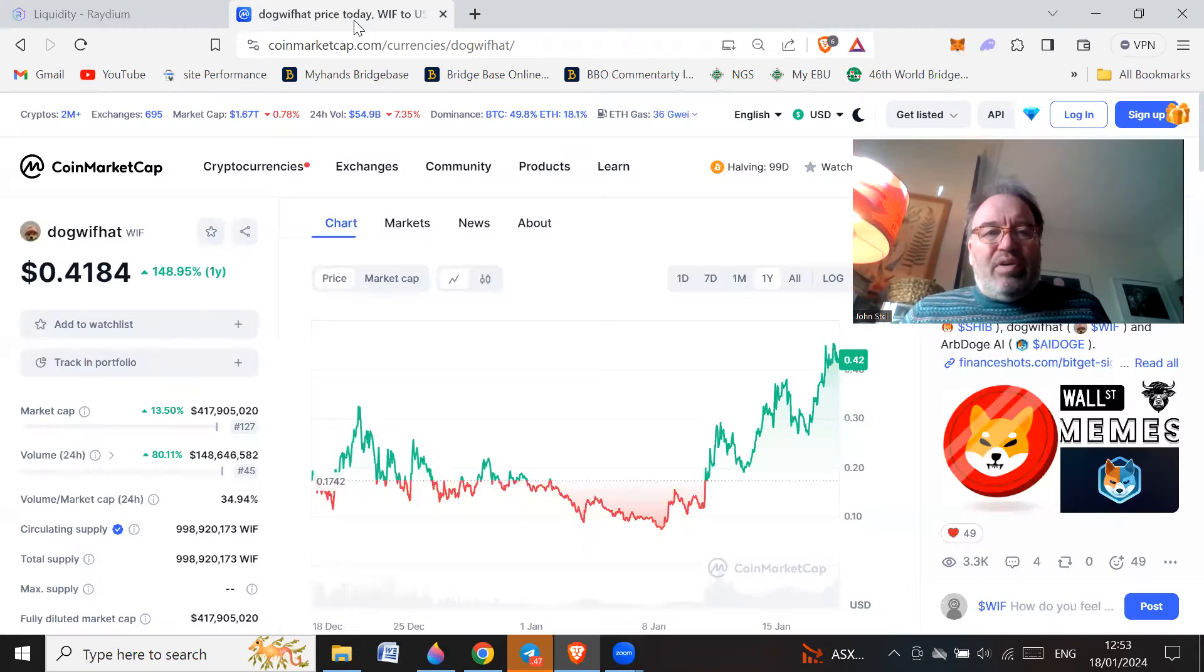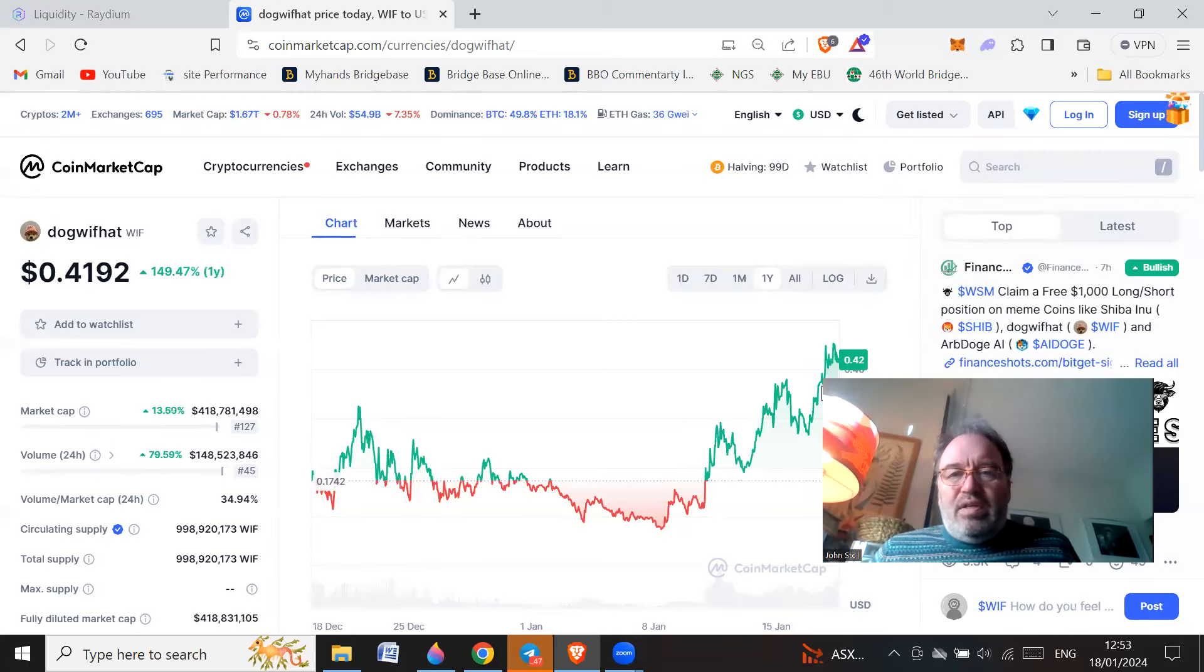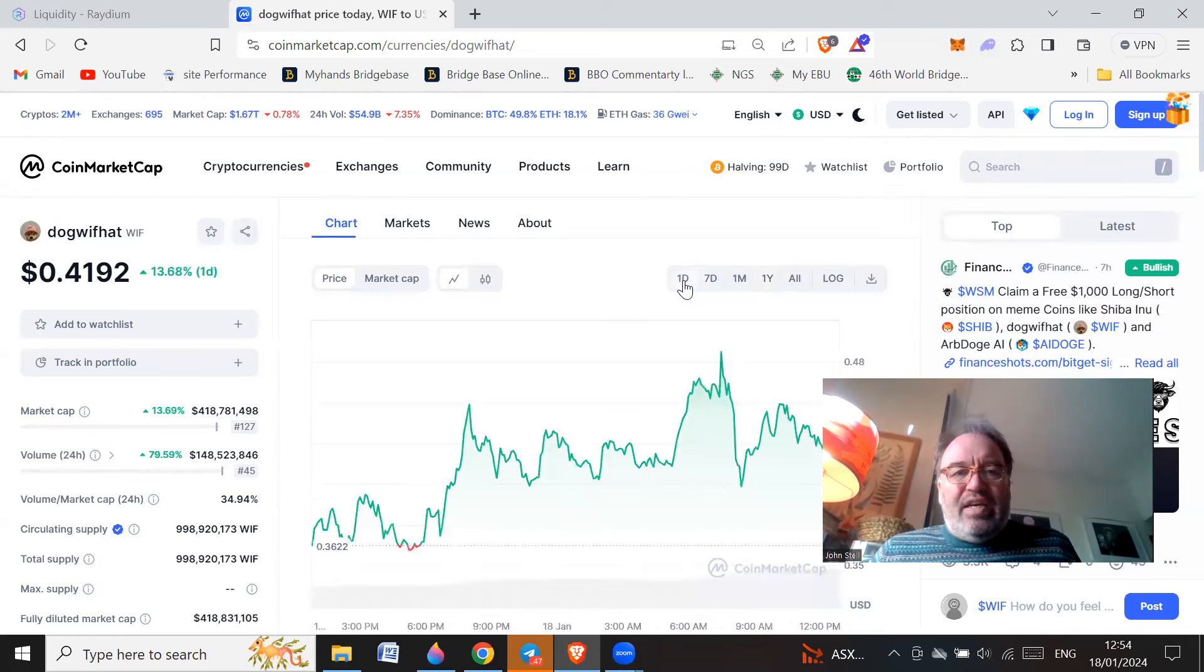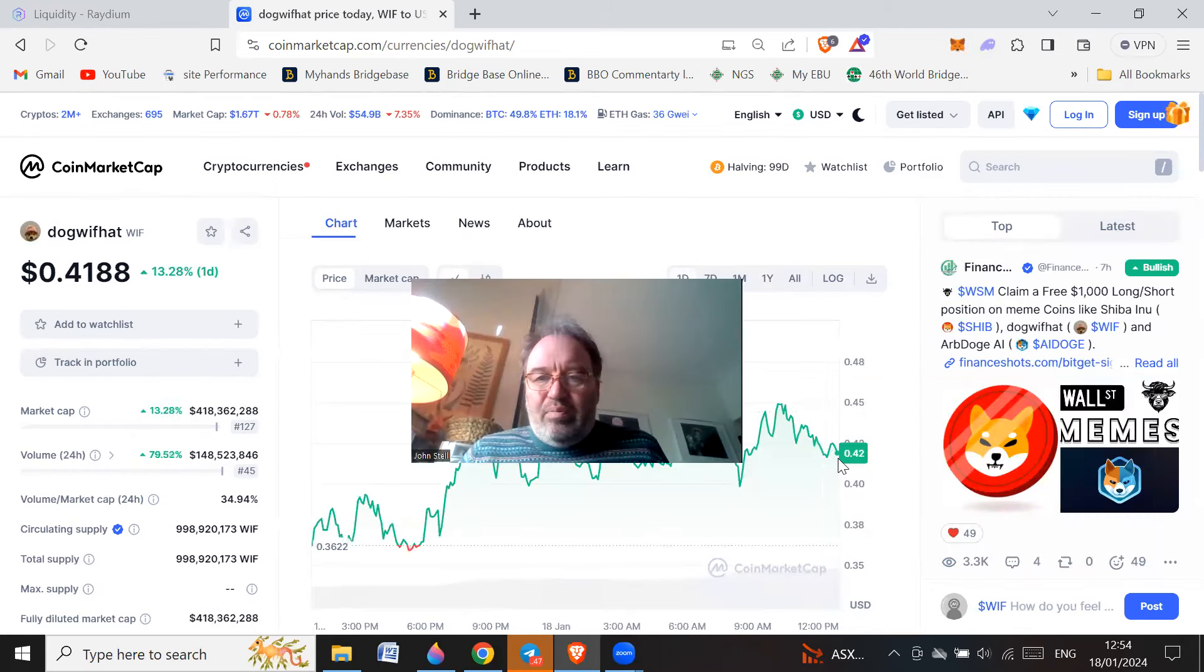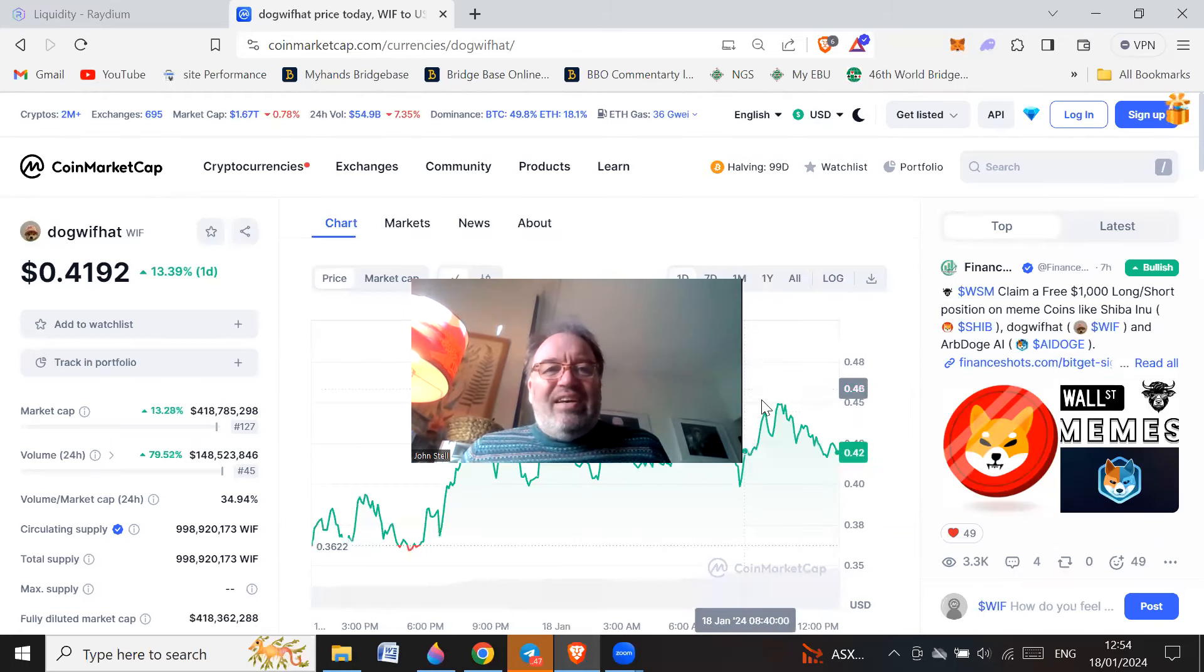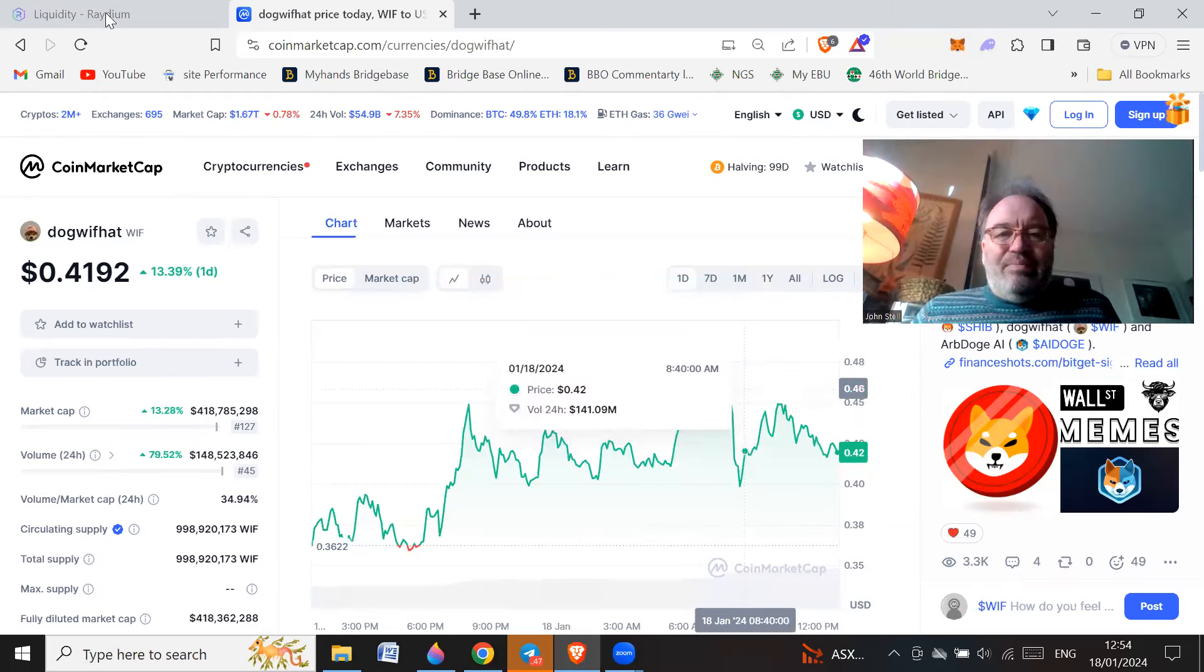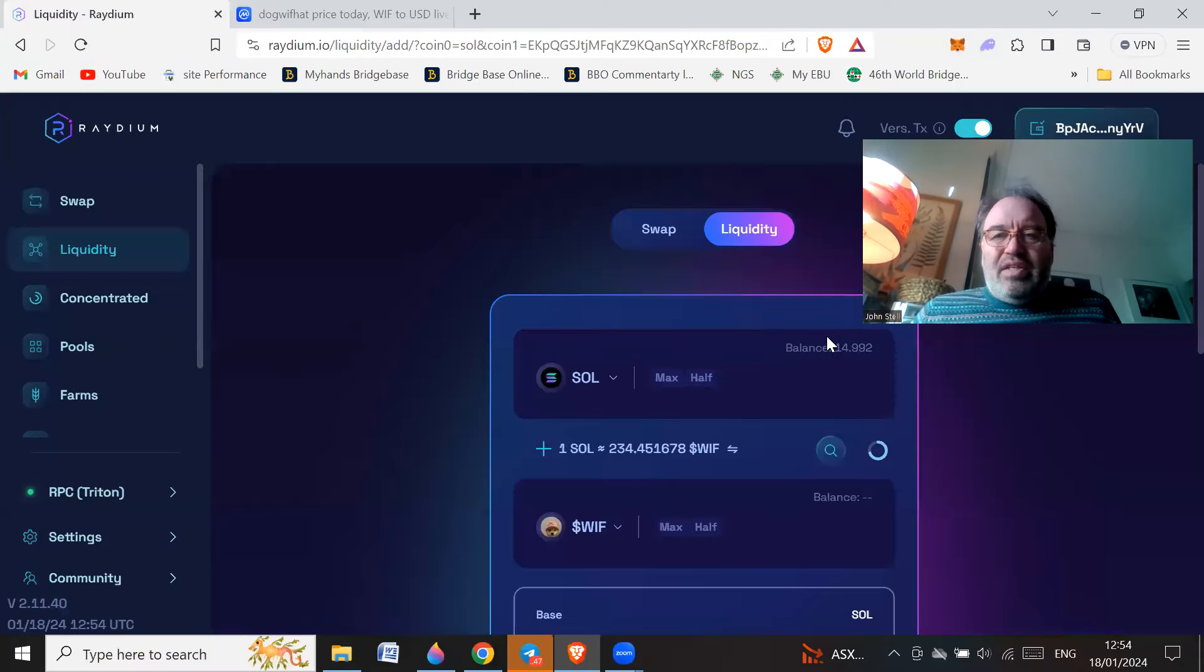If you look at the price, dog with hat, even today it's gone up like 13% or something like that. Actually it's just falling a little bit now so if I wait a few minutes I might get it cheaper.